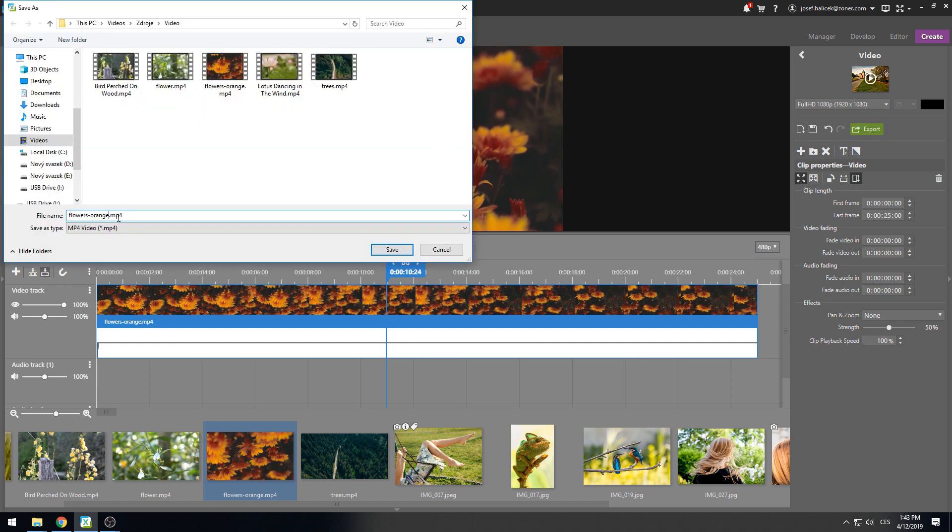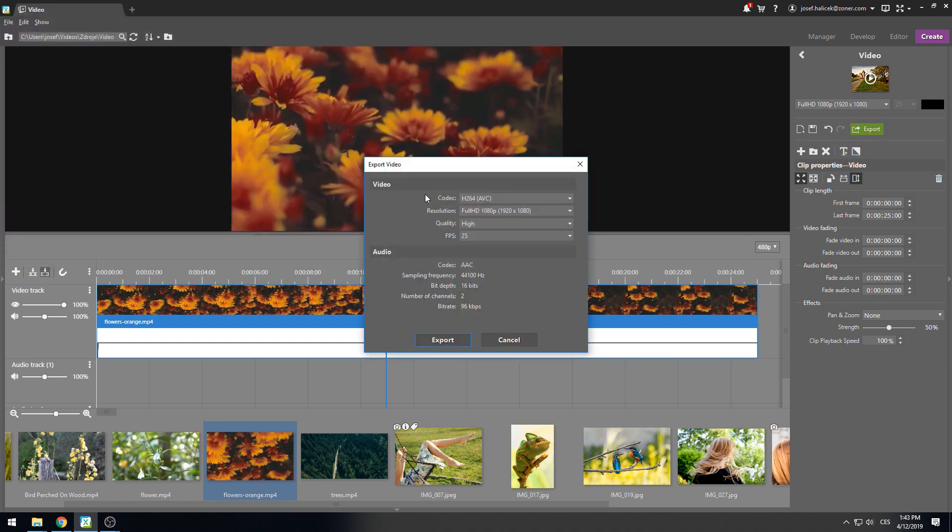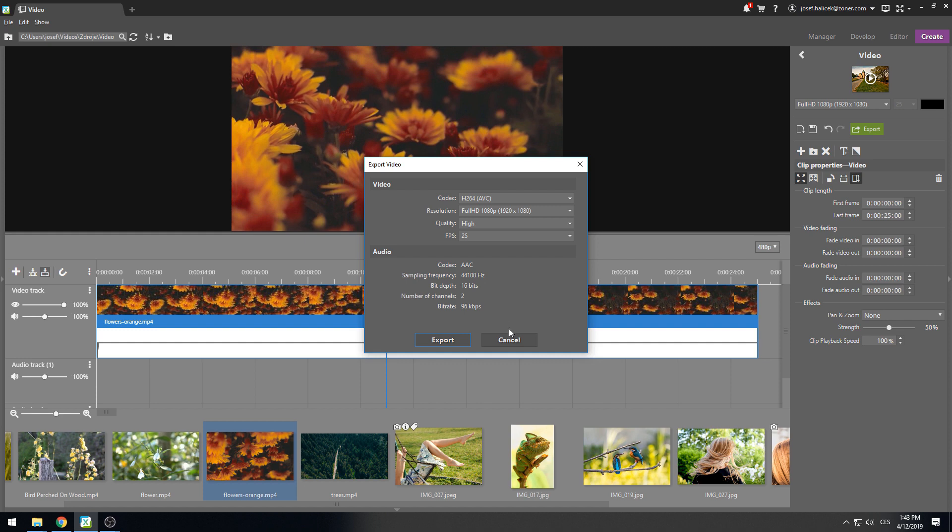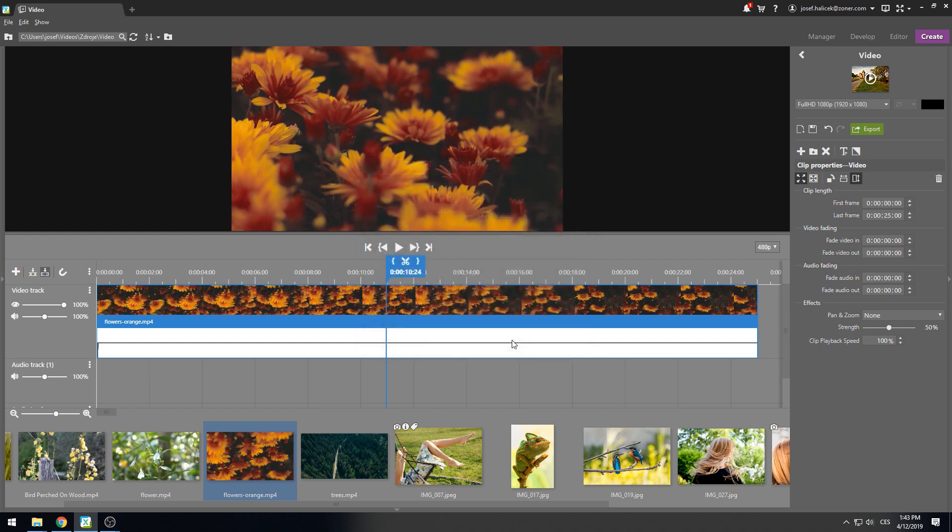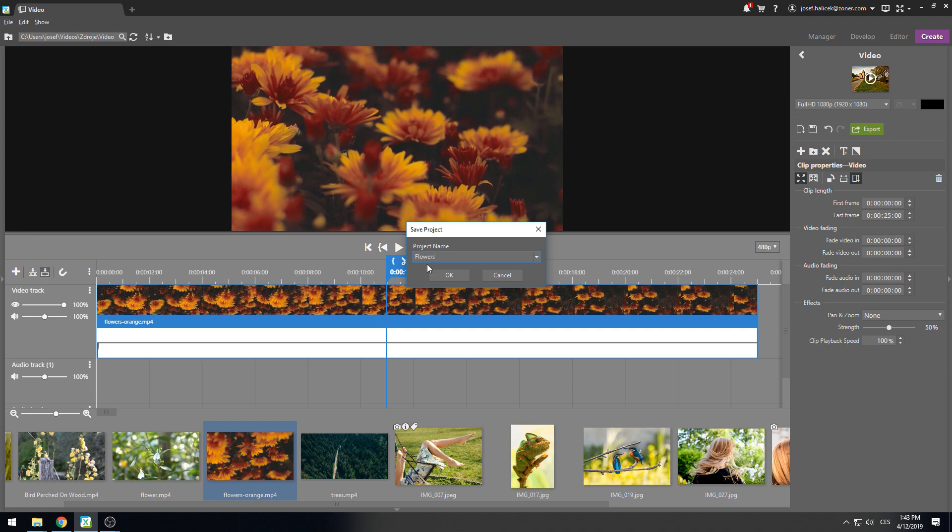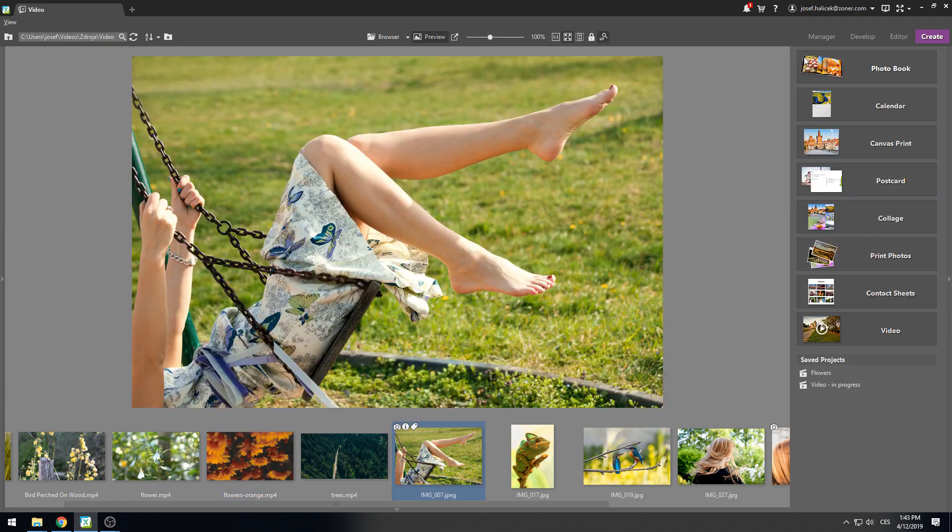And we're done. When saving, you can choose the encoding, quality, and other parameters and if you don't understand them, feel free to leave the default values. You can also save the video and return to edit them at any time in the future. You'll find it in saved projects in the create module.